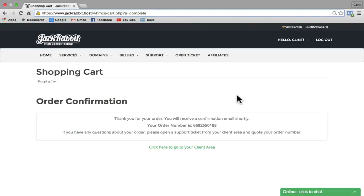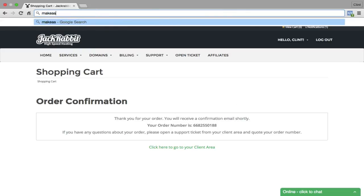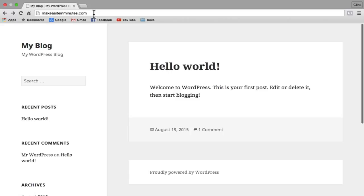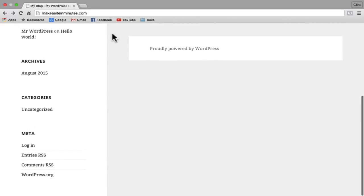Once your order is successful, it's going to bring you back to the order confirmation page at JackRabbit. It can take anywhere from 10 minutes to a few hours for your domain to propagate. But once your domain has propagated, your website should be live. To check if your website is live, all you need to do is put your website in the domain bar at the top. And as you can see, my website is now live.